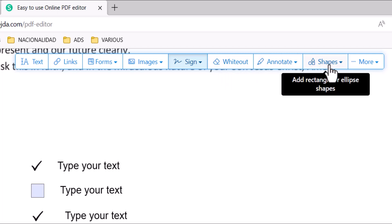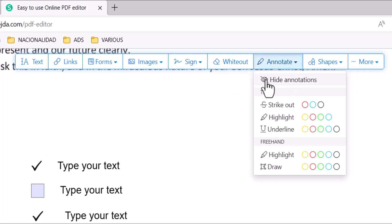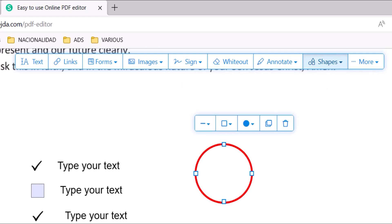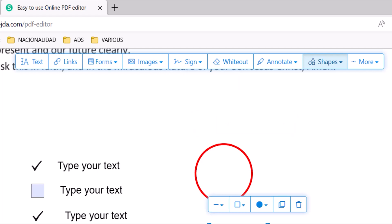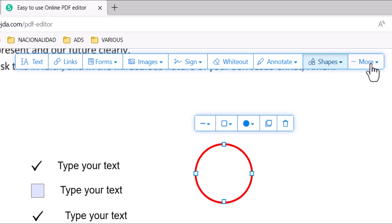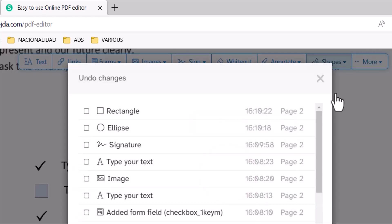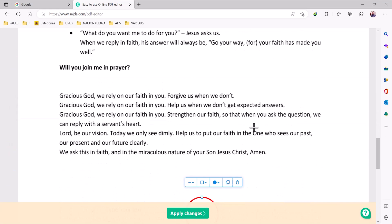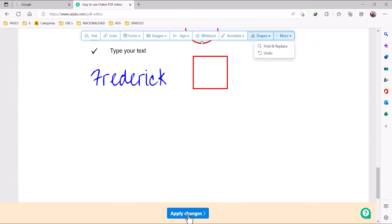You have the option to add other stuff like annotations. You can also add shapes — any shapes of your choice right here. If you click on More, we have the option to undo. Select the changes that you want to undo and click Reverse Select. When you're finished with your project, just click Apply Changes.